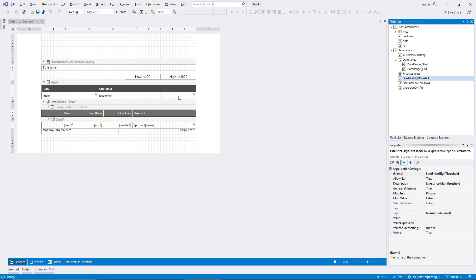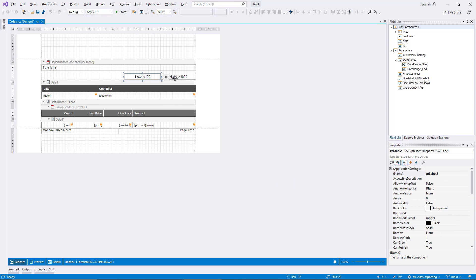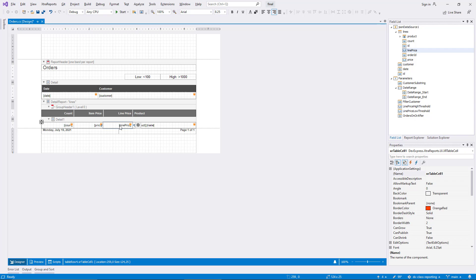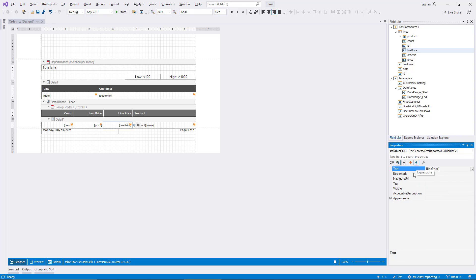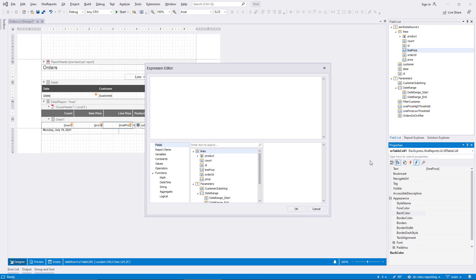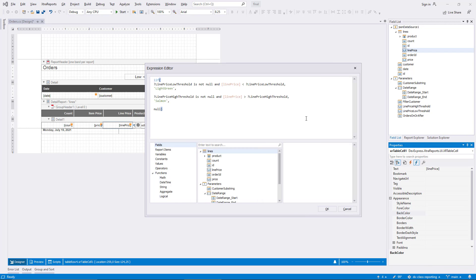As you can see, there are two new placeholder labels in the report. These can serve as a legend for the highlighting mechanism, displaying the background colors I will use as well as the actual parameter value configured by the user. Before I set up these legend labels, I select the cell that displays the line price and I add an expression for the BackColor property. The expression colors the cell according to the threshold values, taking into account that the parameters are optional.